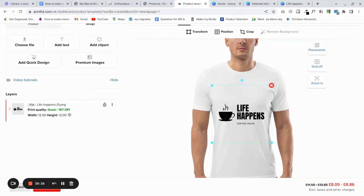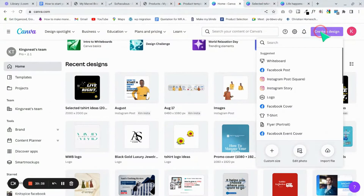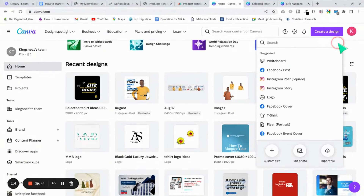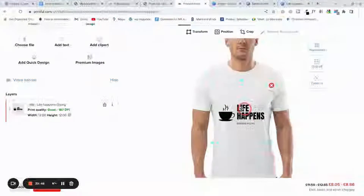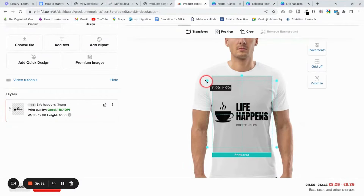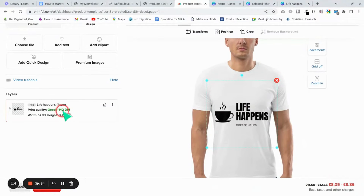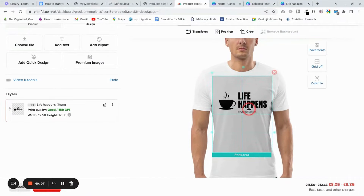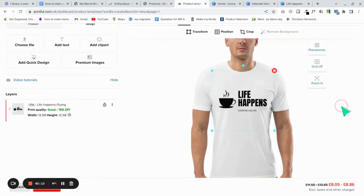This is why I asked you to use bigger dimensions — like 2000 by 2000 — when creating your design. If your design is too small and you try to stretch it in Printful, the DPI score drops below 150 and the print quality won't look nice. Make sure you stay above 150 to remain in a good position.